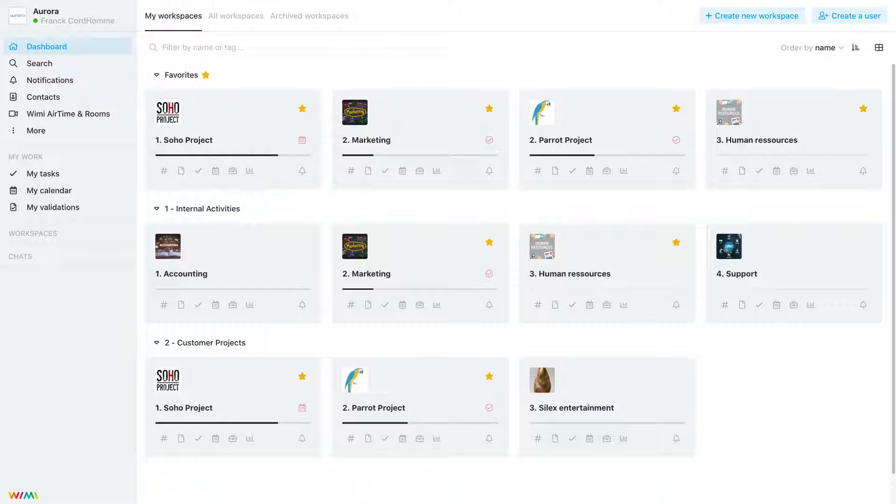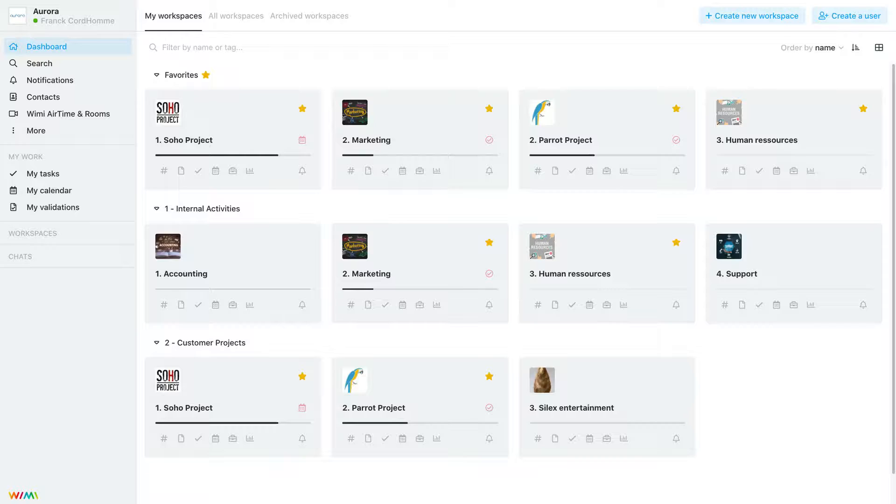In short, WIMI offers you a solution that centralizes all the tools needed to work as a team and turn your projects into successes.